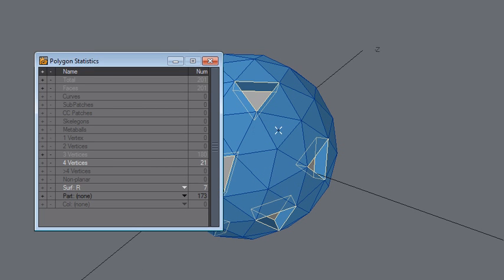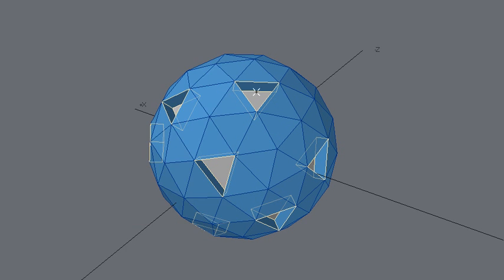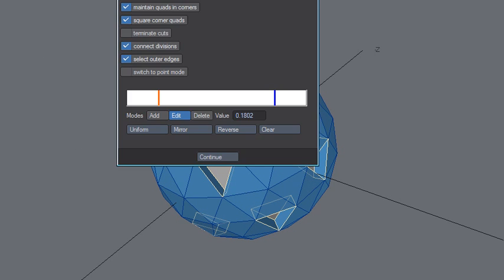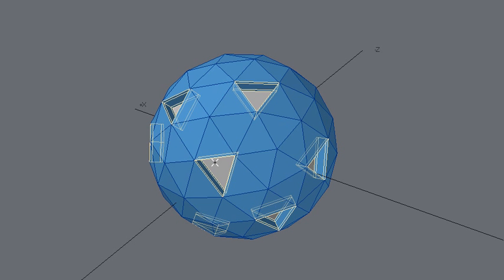Bring up polygon statistics and then click minus here, so now these are not selected — just the walls. Now you can run or use the cut tool, and that's how we go about it.